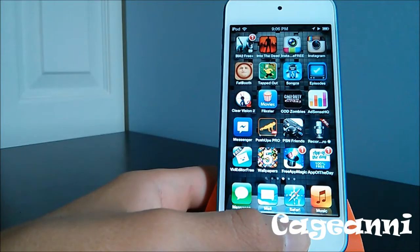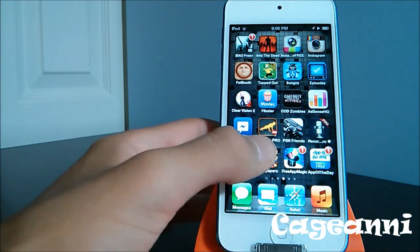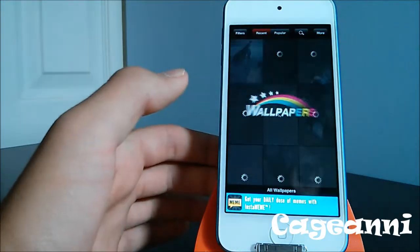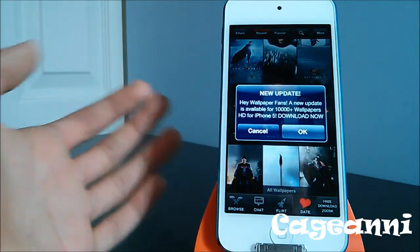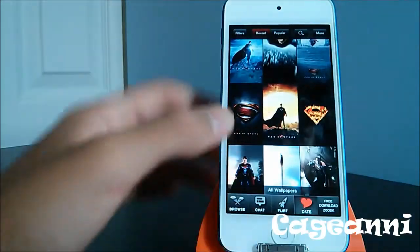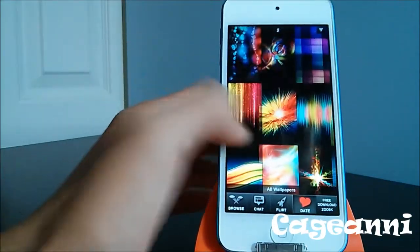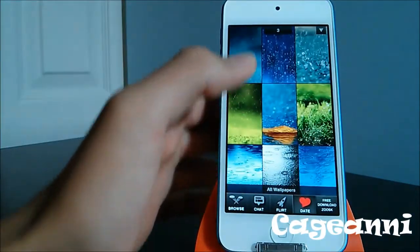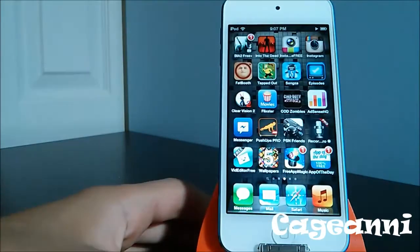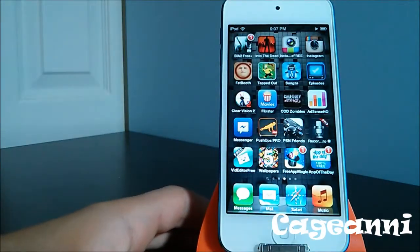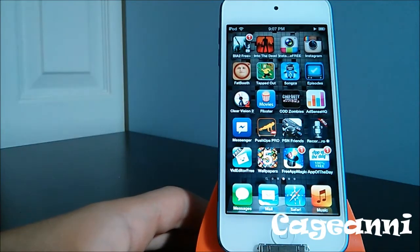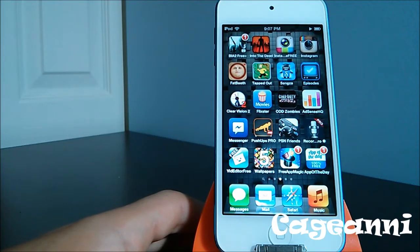The next one is called Wallpapers 5, a free app with all kinds of high-definition wallpapers for iOS. You can also search for your favorite ones. It's really good quality wallpapers. Check it out for free.